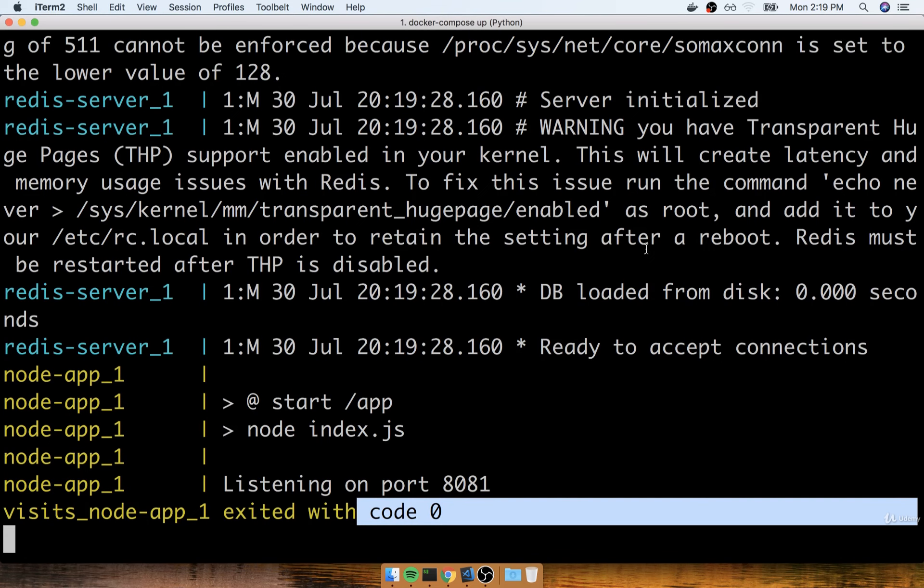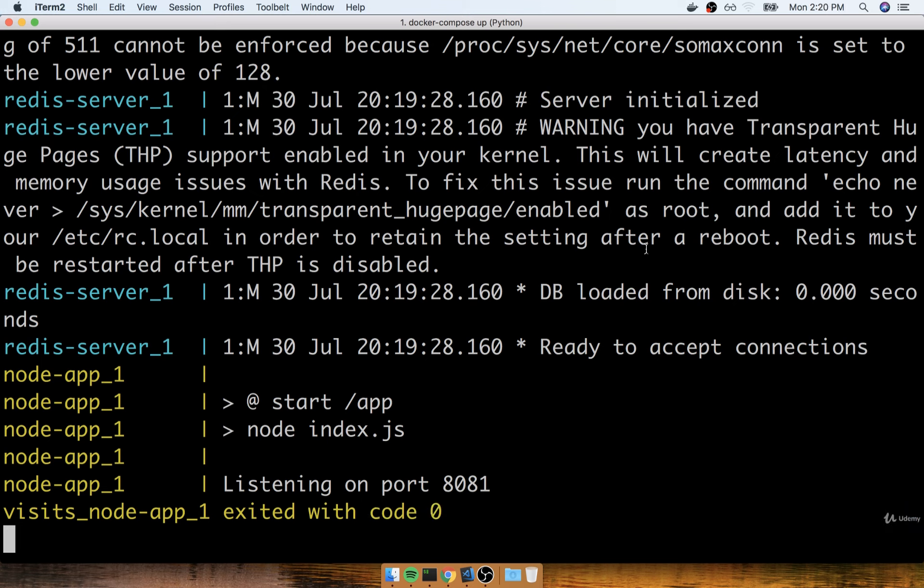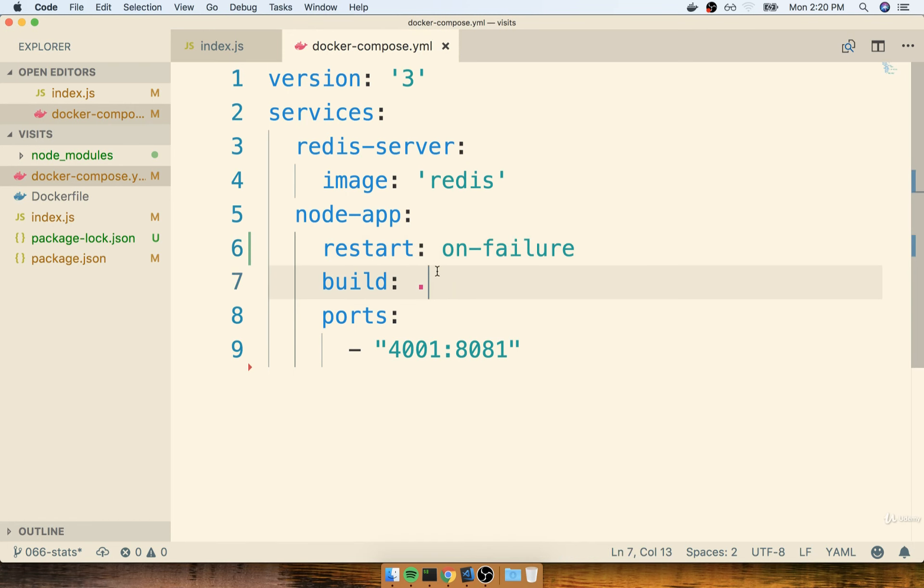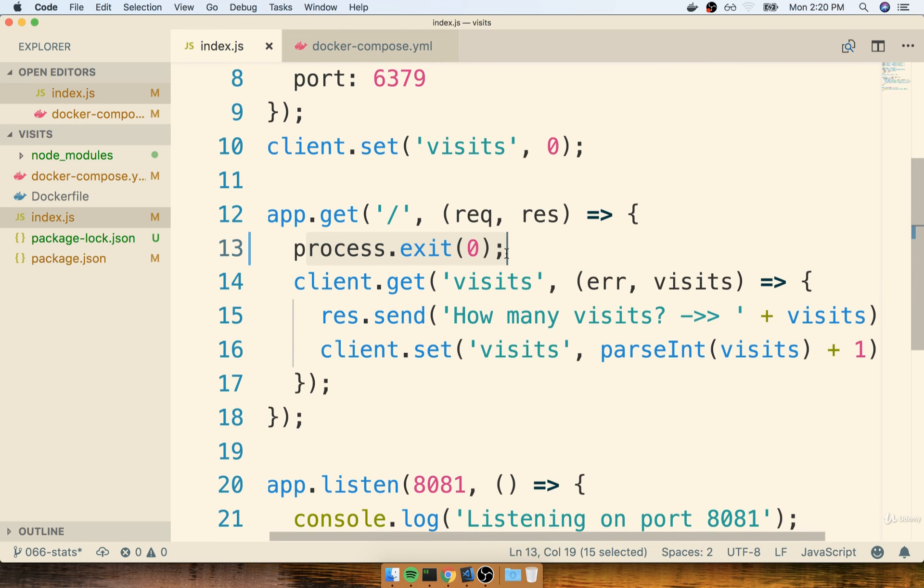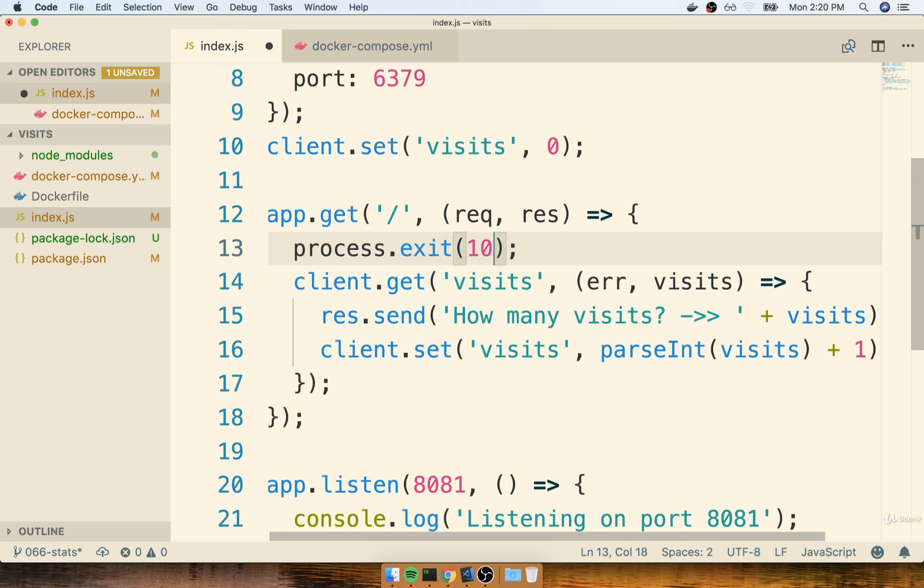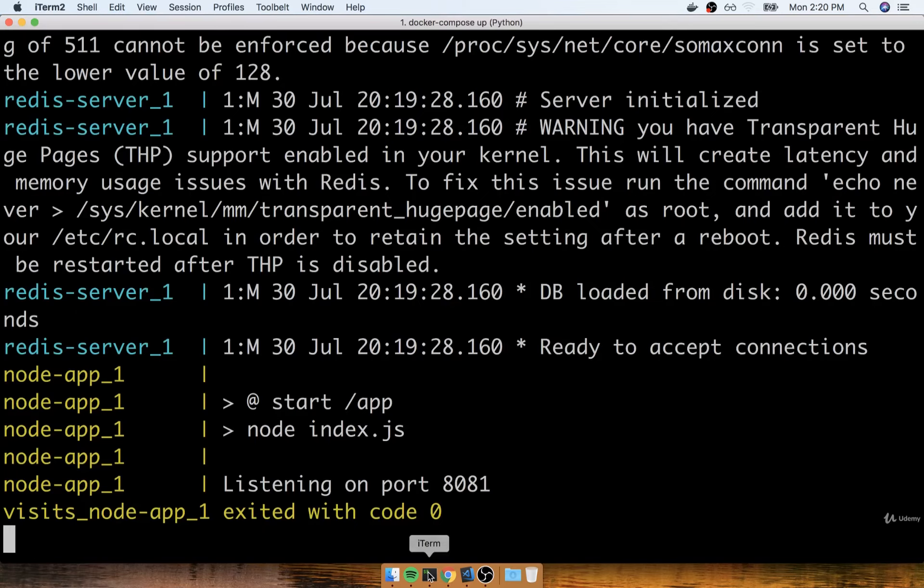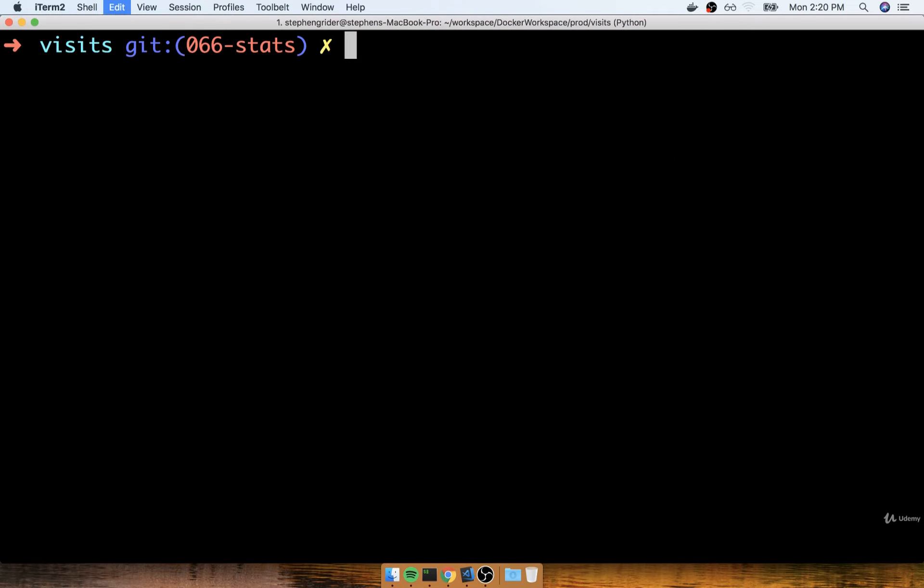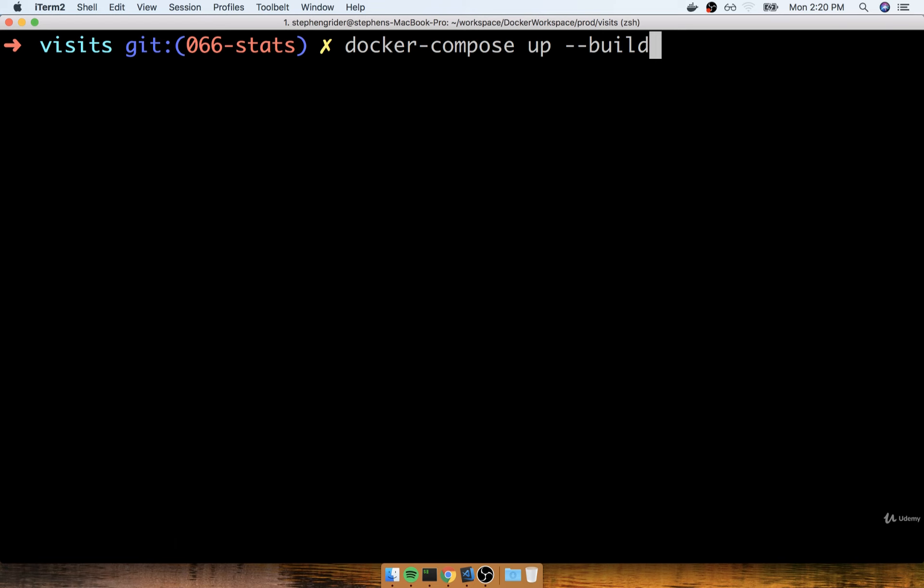We would have to change our exit code in order to see it restarted when using the on-failure policy. Now, if you want to test that out yourself, feel free to do so. You could change the exit of zero right here to 1 or 10 or 100 or essentially any non-zero number. Just remember that if you do that, you will have to rebuild your image by using Docker Compose up dash dash build. So if you want to try it yourself, just don't forget the dash dash build.